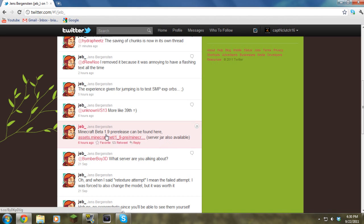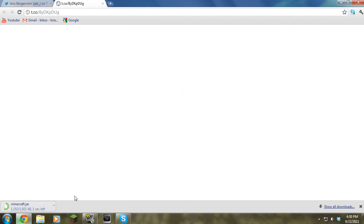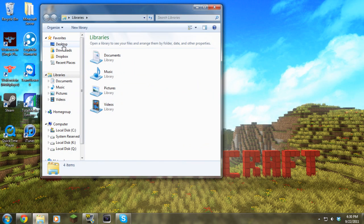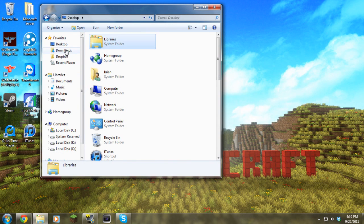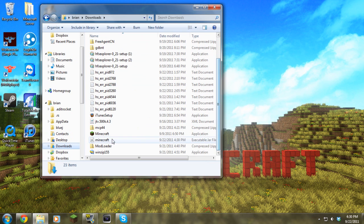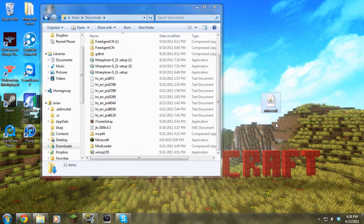Jeb was the one that uploaded the link on Twitter, so all you do is just download it. Then you go to your downloads. I have a ton of stuff in here, I've got to clean this out.